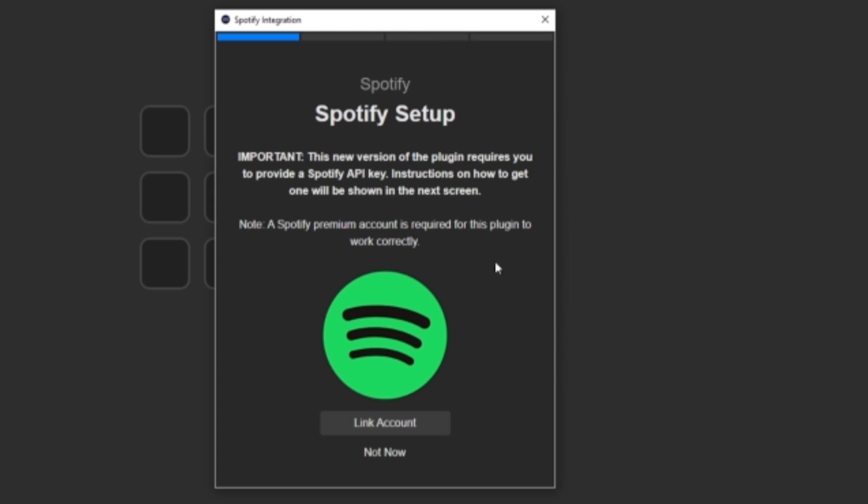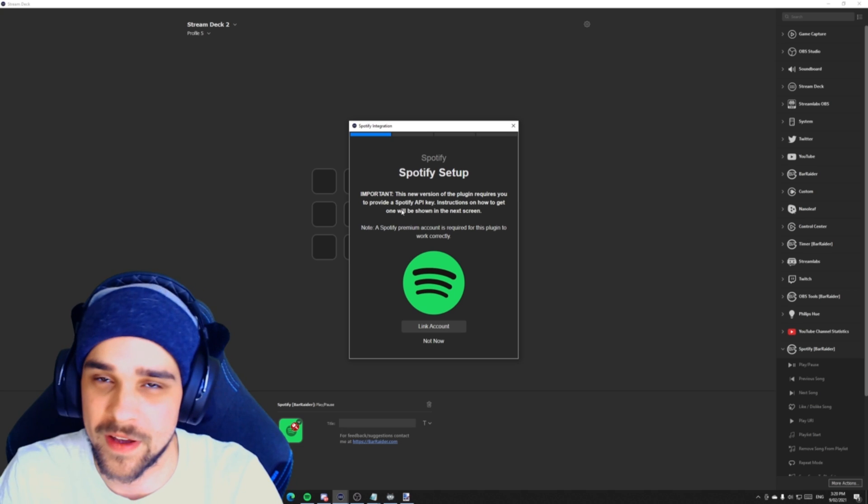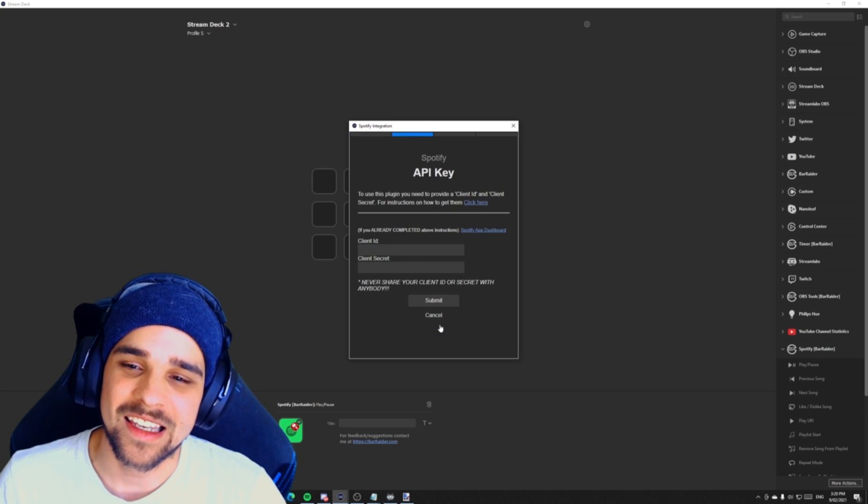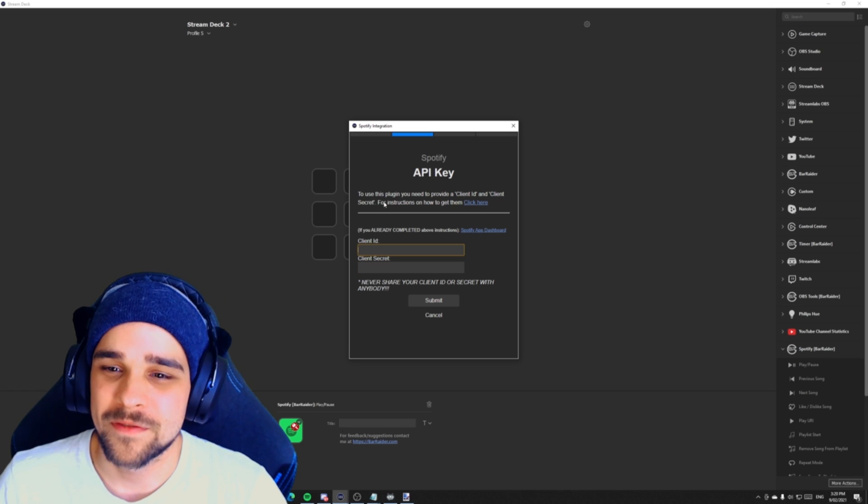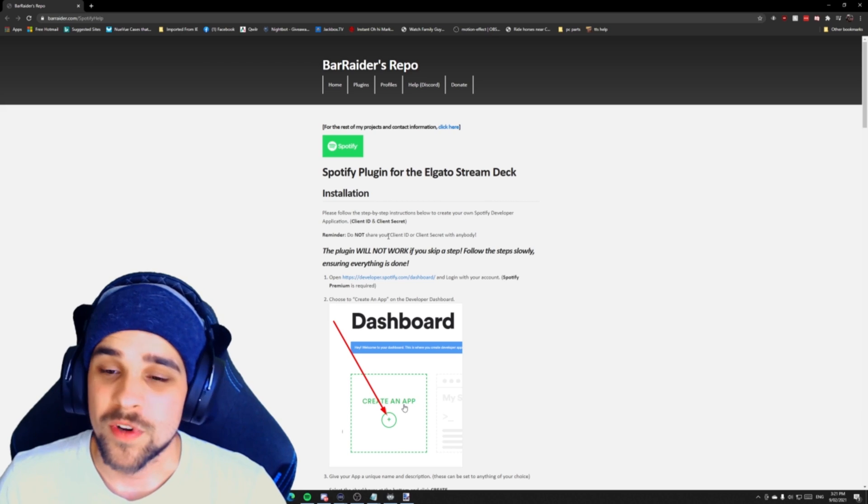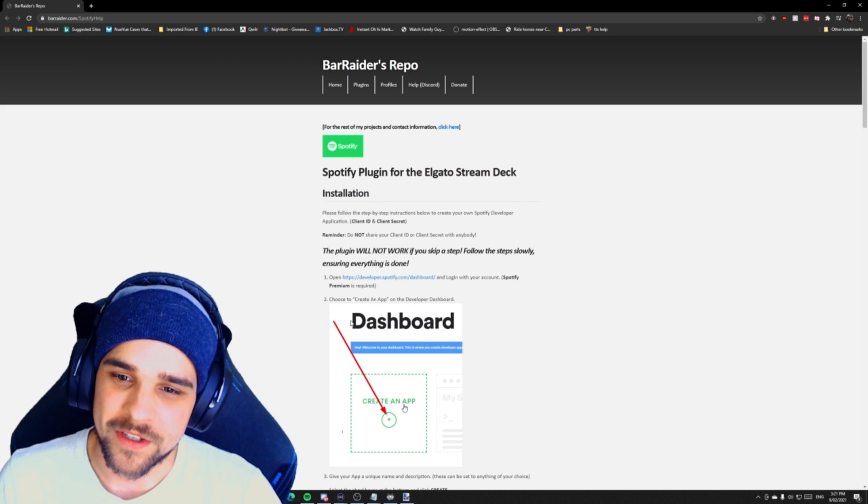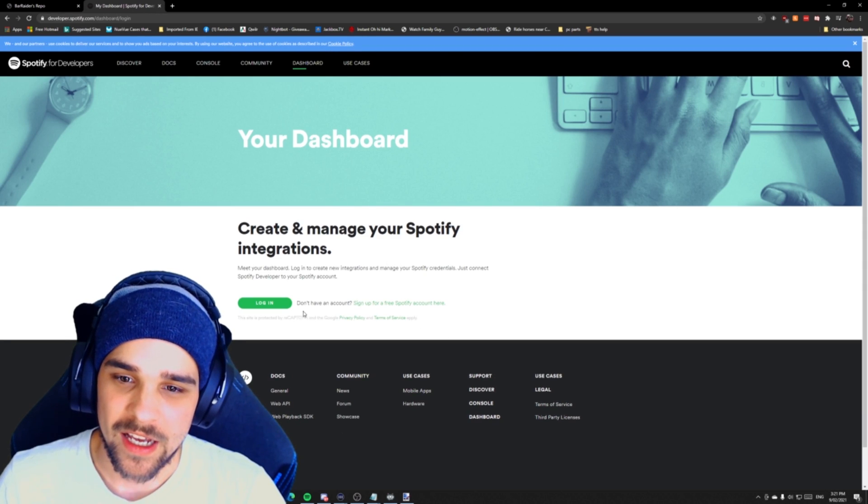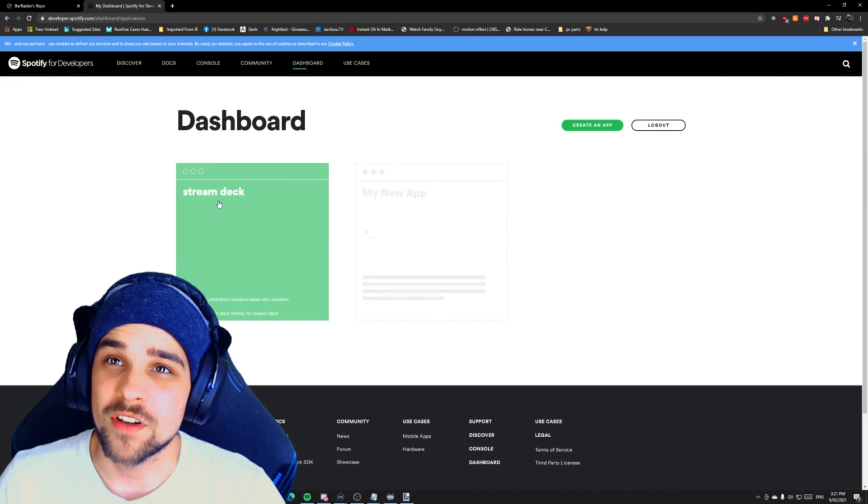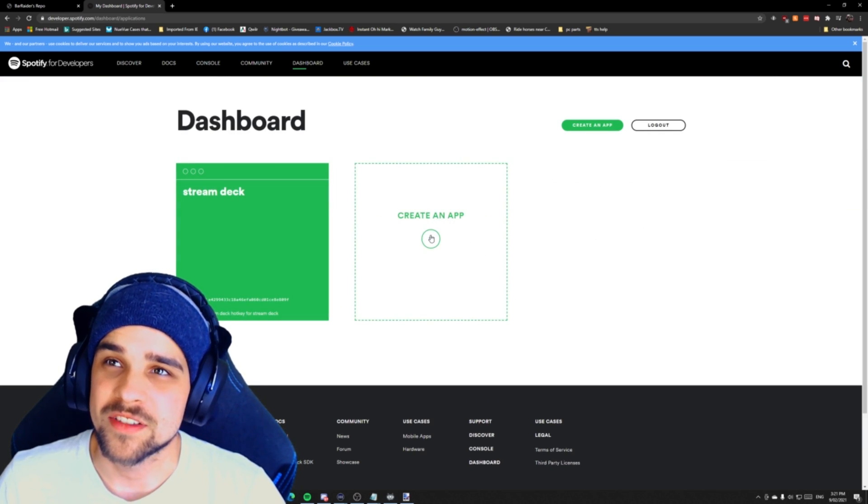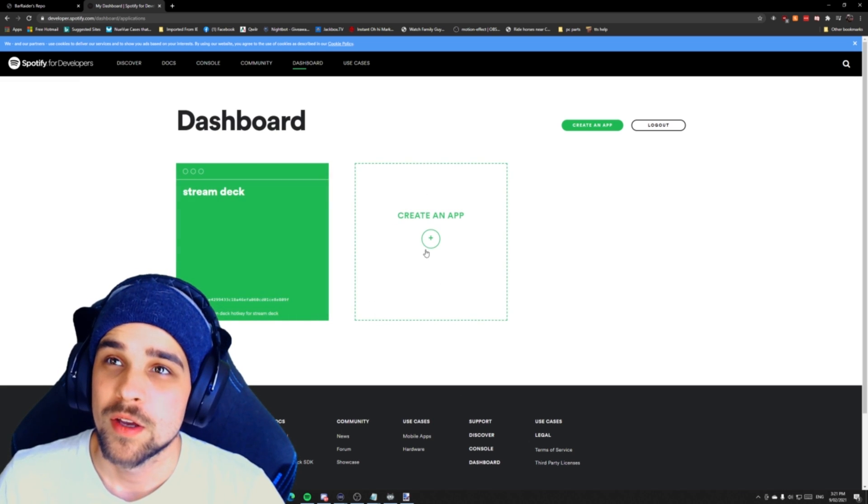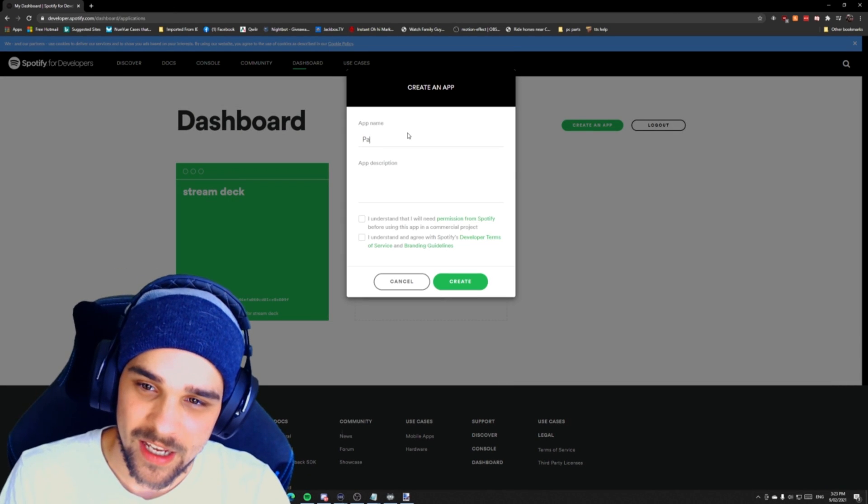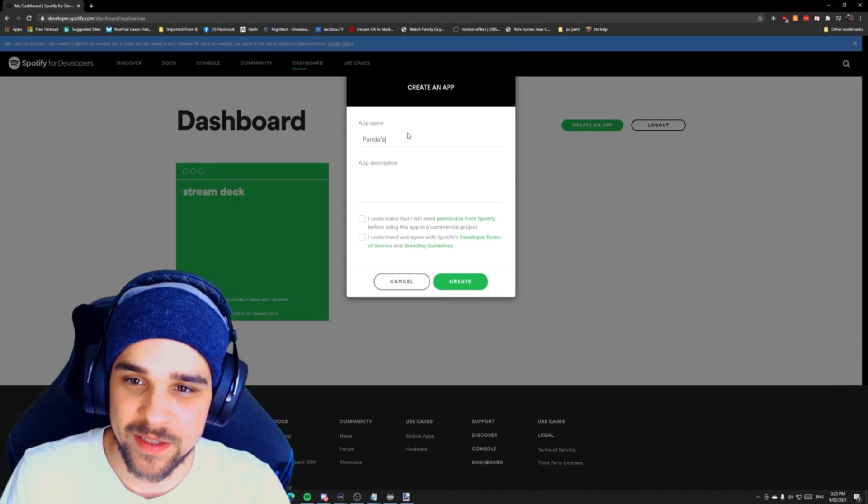As you can see here we've been prompted with a Spotify setup. This means we need to link our account to Spotify so the Stream Deck can communicate with our Spotify account so we can control the music. We're going to click on link account. Now as you can see here we need a client ID and a client secret. For setup instructions we're going to click on the link. Once we've clicked on the link, we want to click on the top link. We're going to log in to our account. Once we've logged in, we will see a little section that'll say create new app. I already have an app there, but we're going to create a new app.